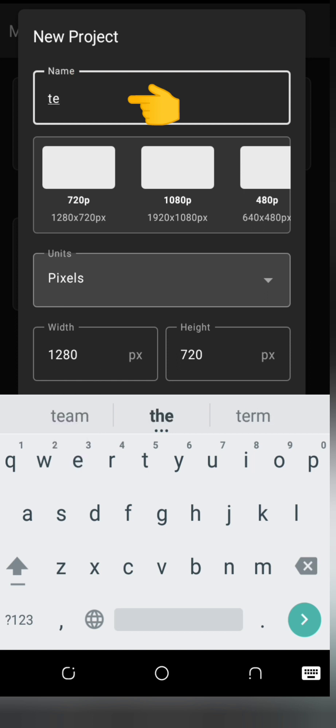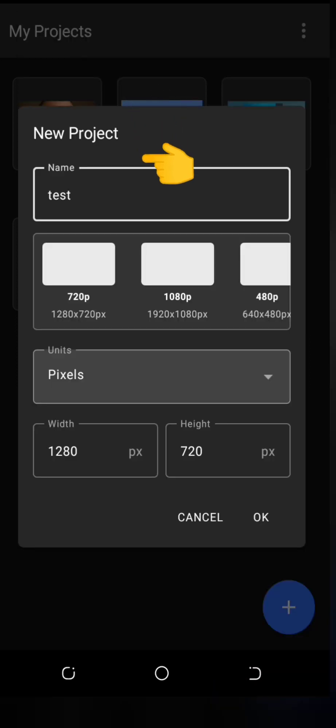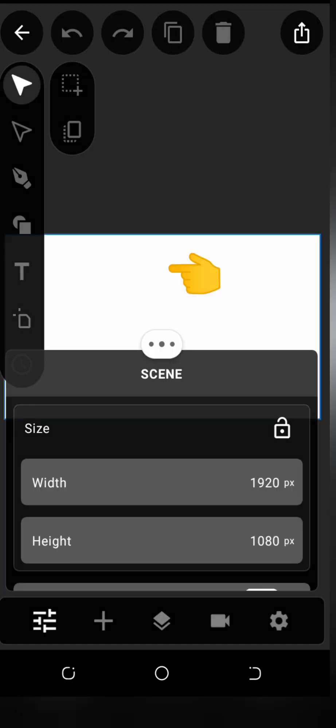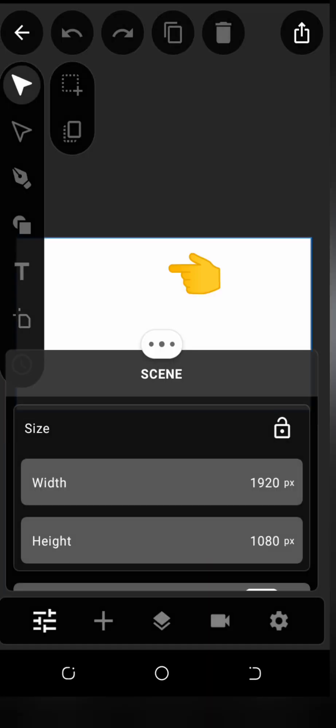Create new project. Select the resolution of your choice. Then click OK.